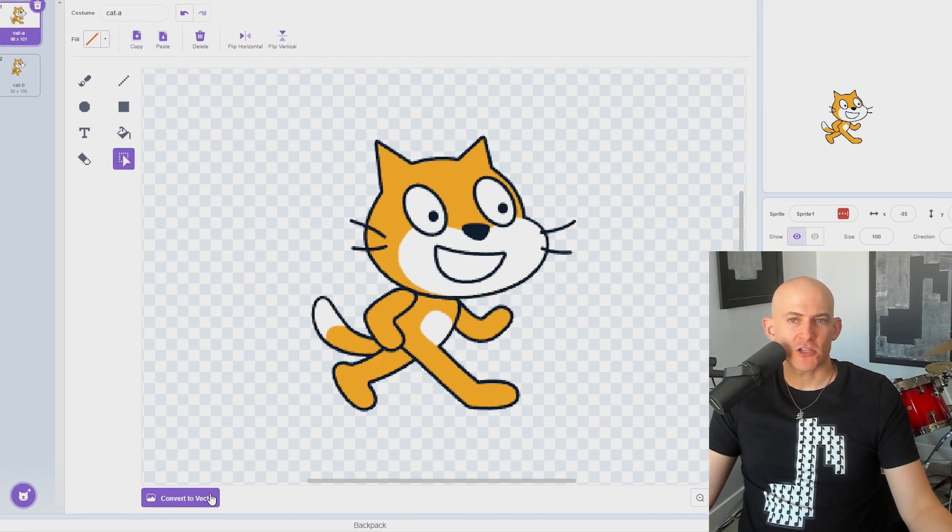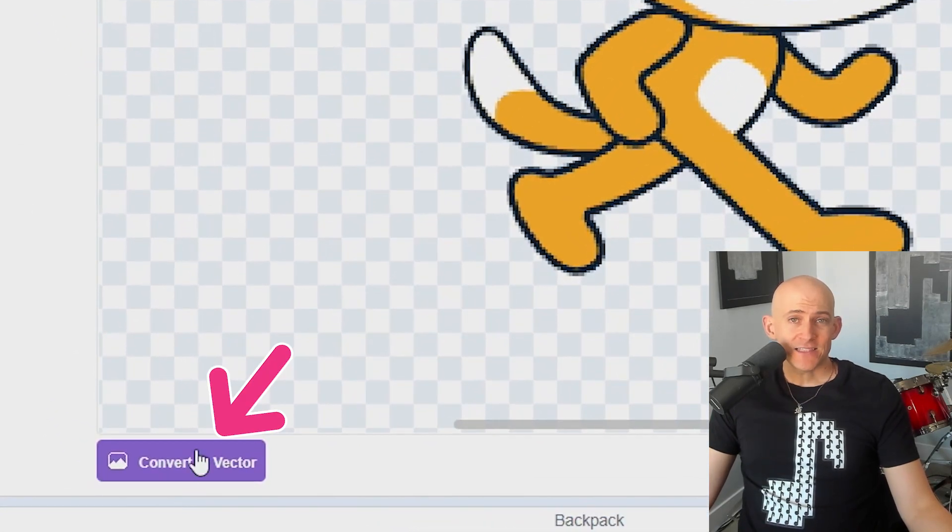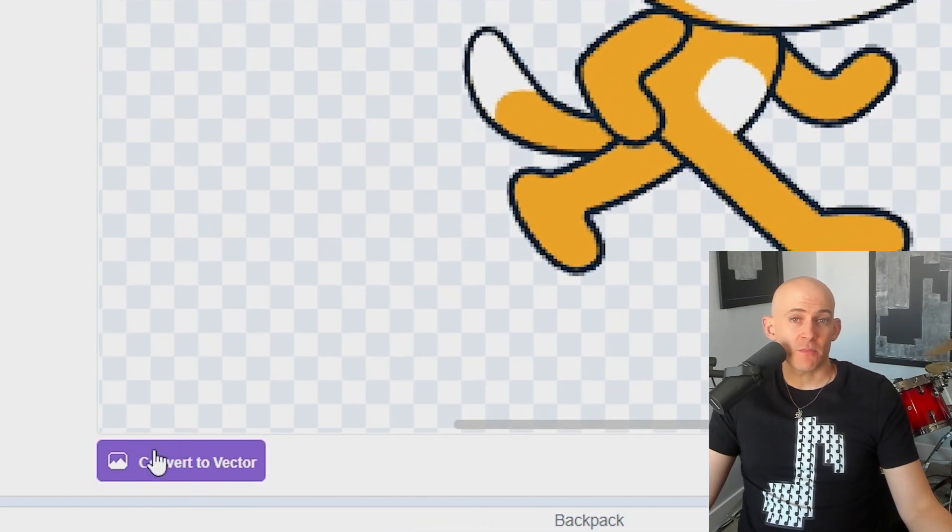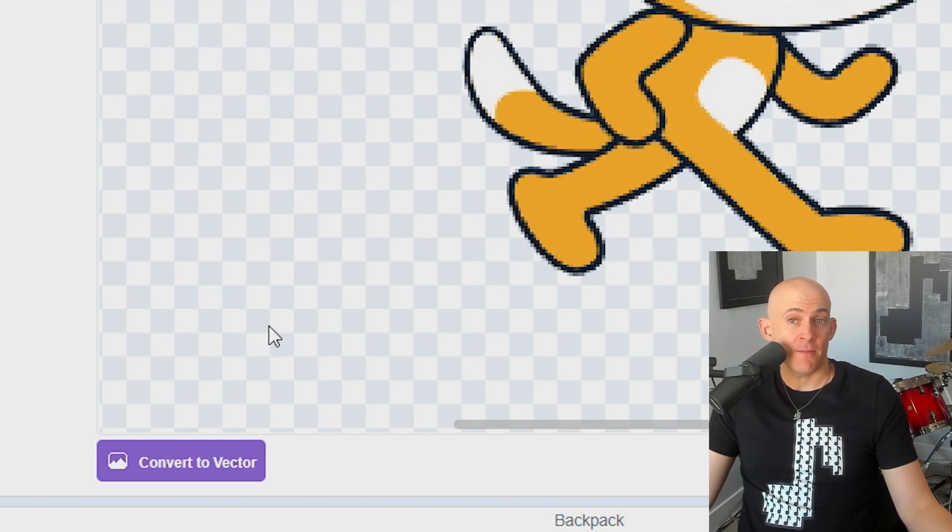If you open up a costume or backdrop in Scratch and see the Convert to Vector button at the bottom of the screen, you know you're working with a bitmap image.